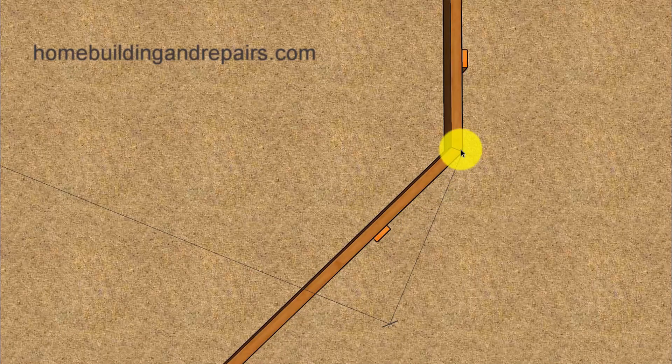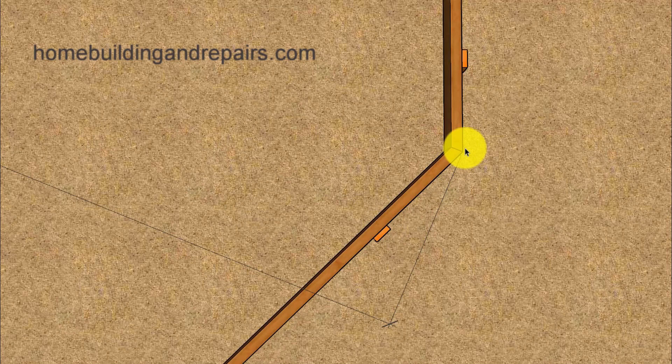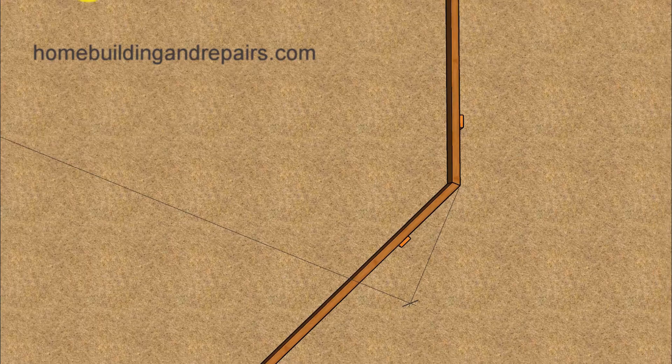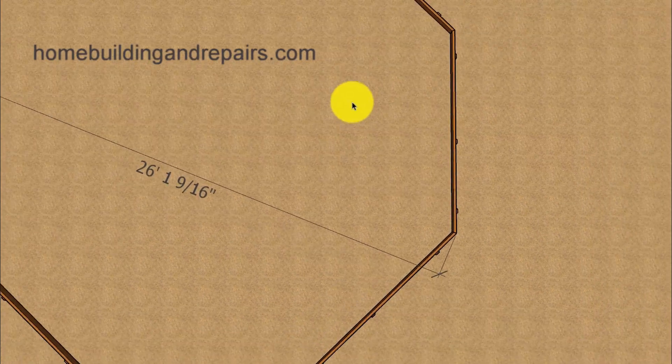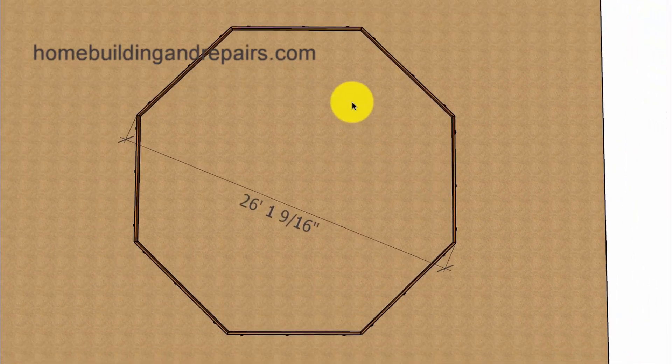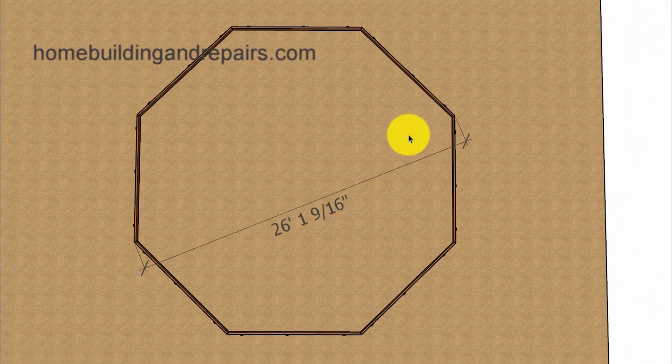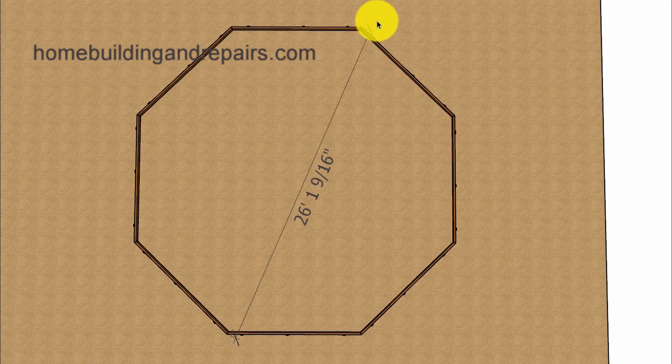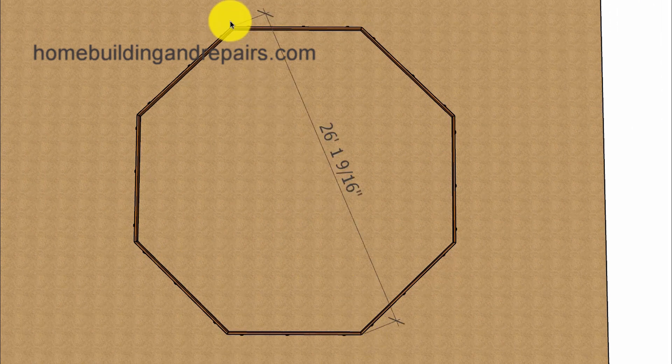So, again, measuring from the outside corner to the opposite outside corner. And then measure the next length, and then the next one, and then the last one.